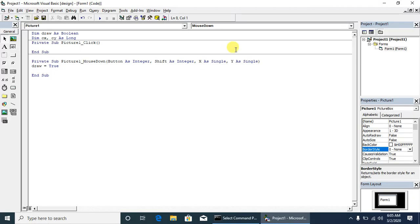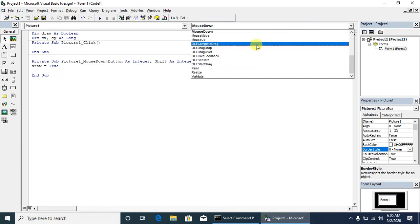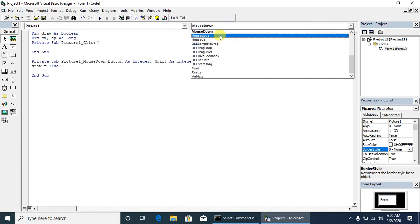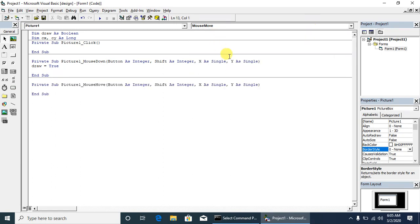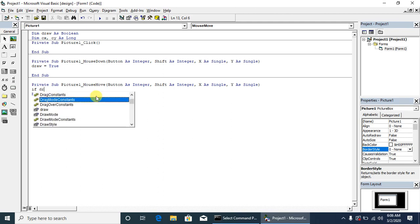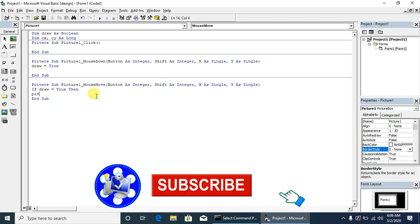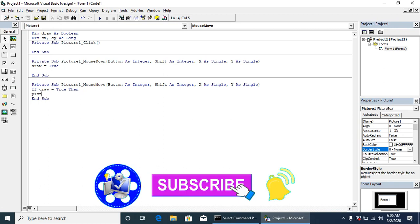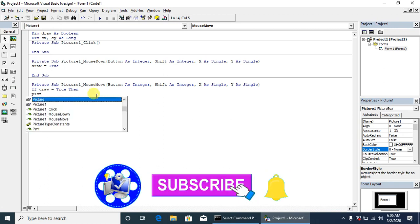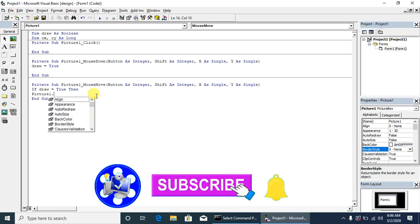We also go to the mouse movement event. Here we will have to set the parameters. If draw is equal to true, then what we will have to do? If draw is equal to true, picture one dot line.